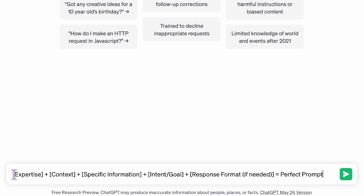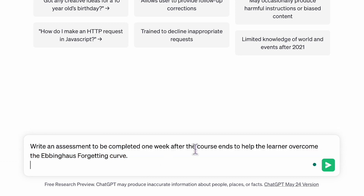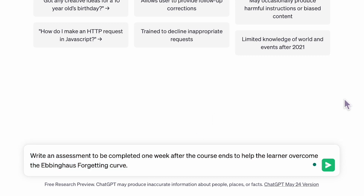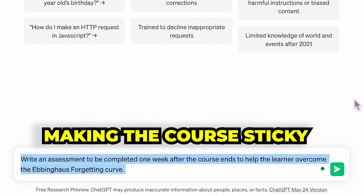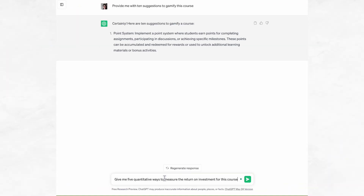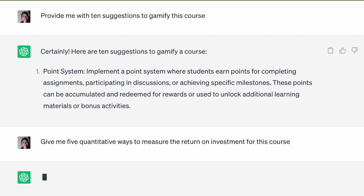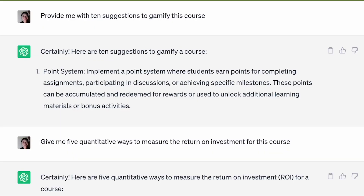Lastly, to ensure long-term retention and to combat the Ebbinghaus forgetting curve, ChatGPT can help you create activities and resources to be completed at different intervals after the course ends — we call this spaced repetition, or making the course sticky. As a bonus, ChatGPT can also provide suggestions to gamify your course and offer ways to measure the return on investment, both quantitatively and qualitatively.